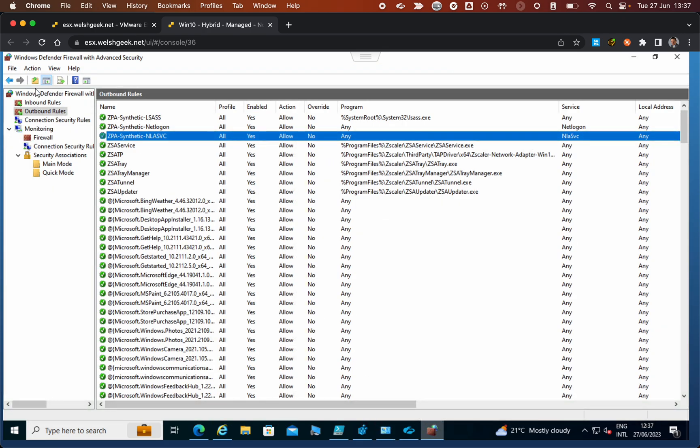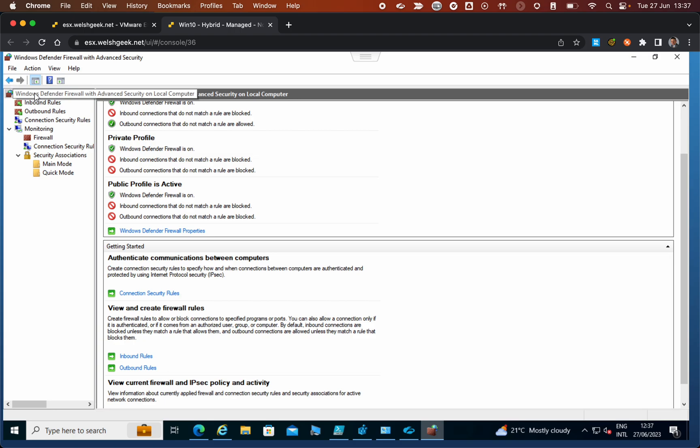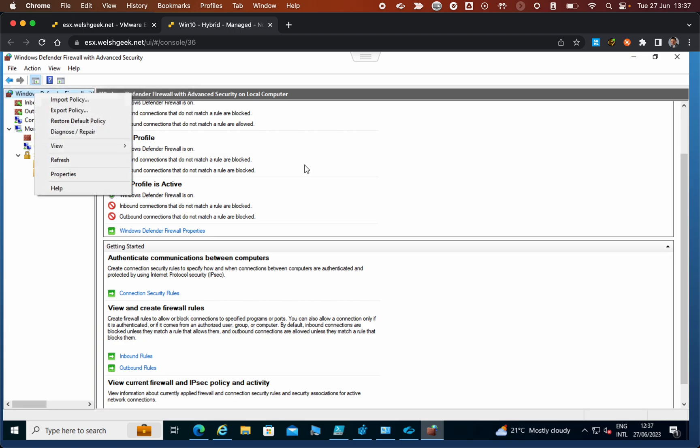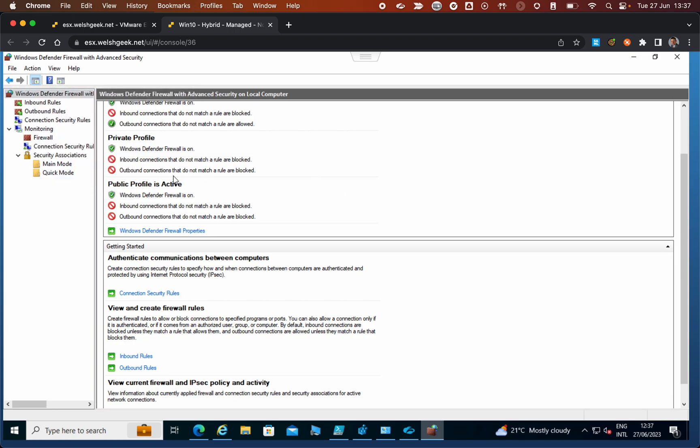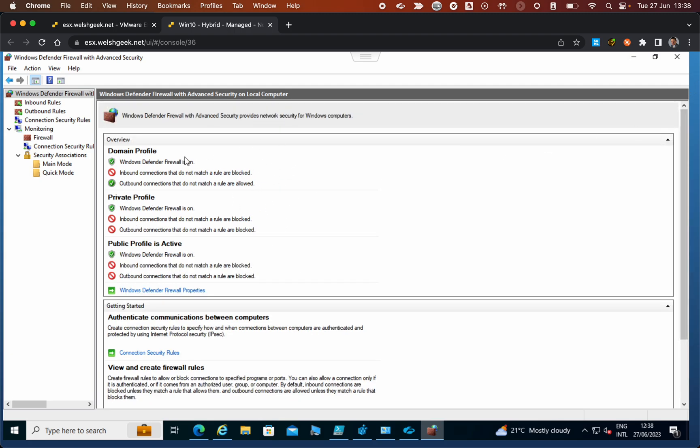My Windows Defender firewall is blocking all outbound connections on public and private networks, so it's very restrictive. Once I'm on a domain profile it'll allow access to rules apart from the blocks. What that actually means is...